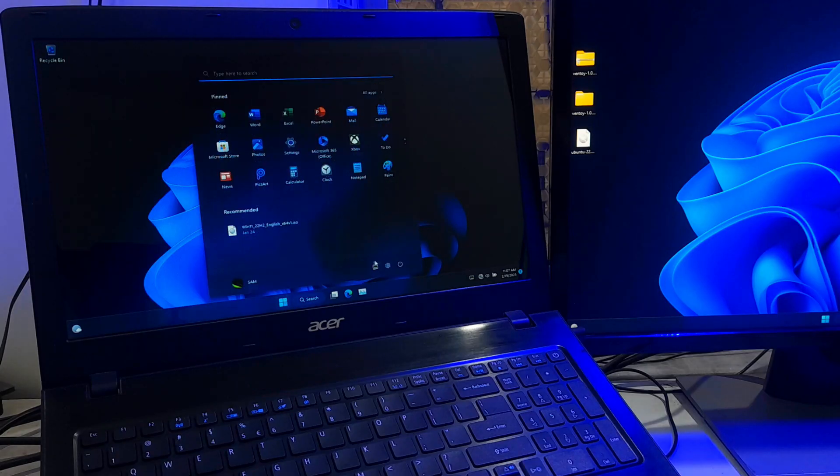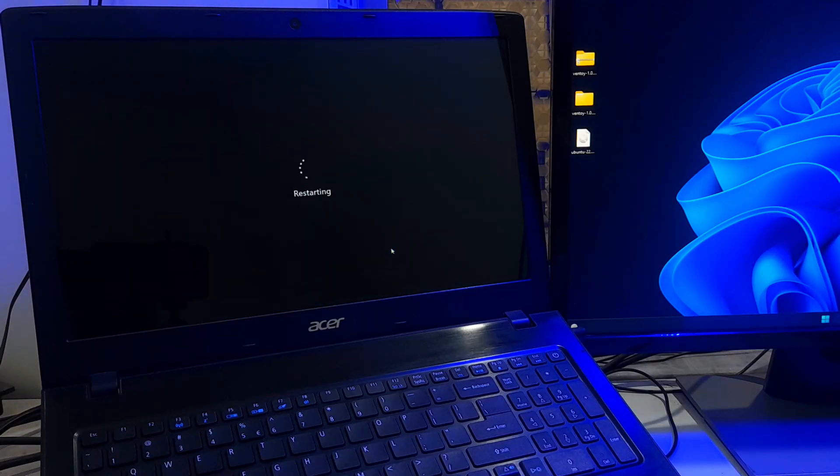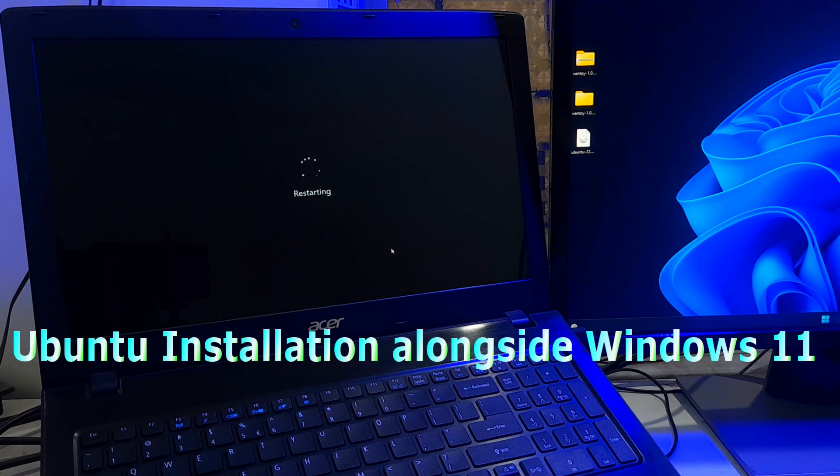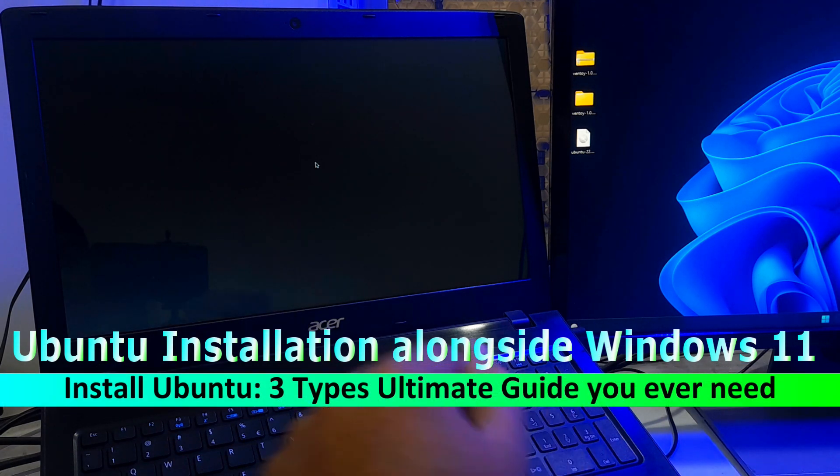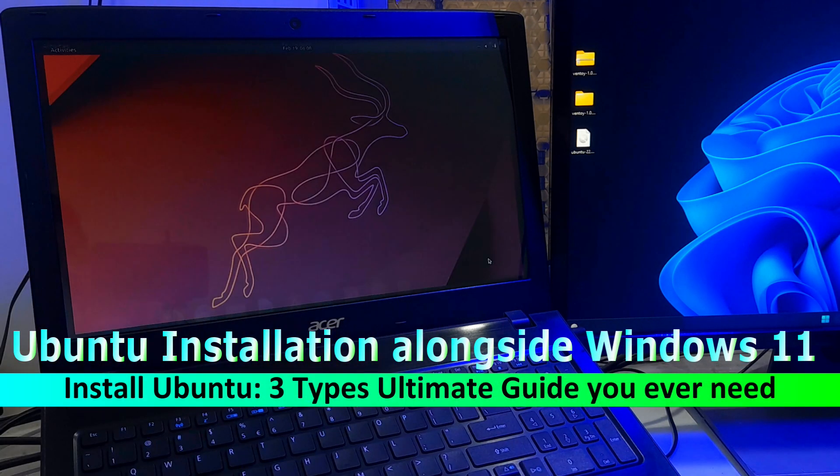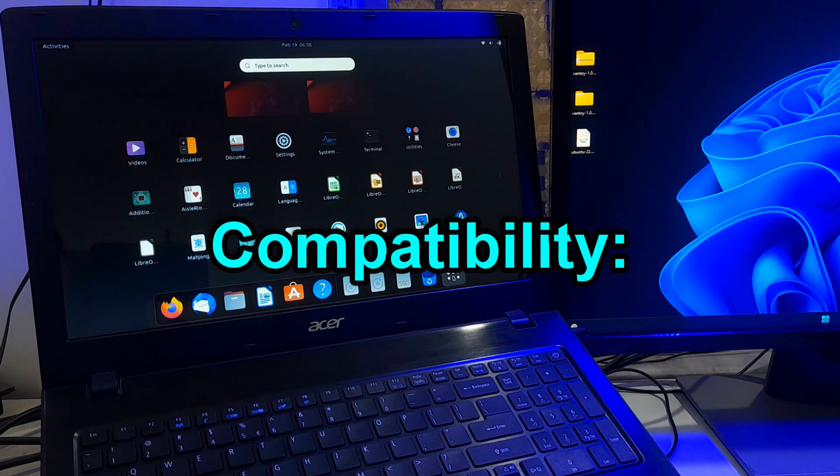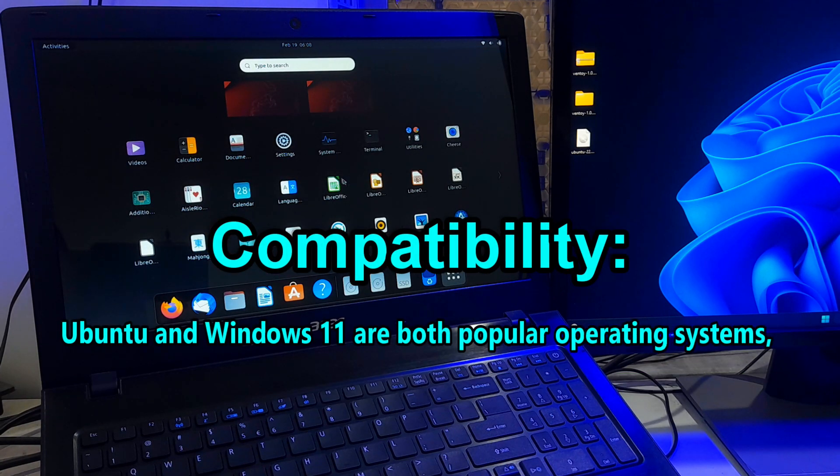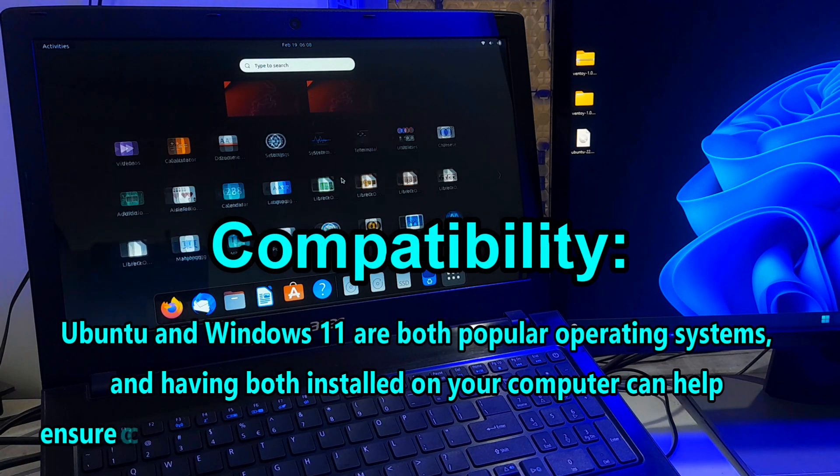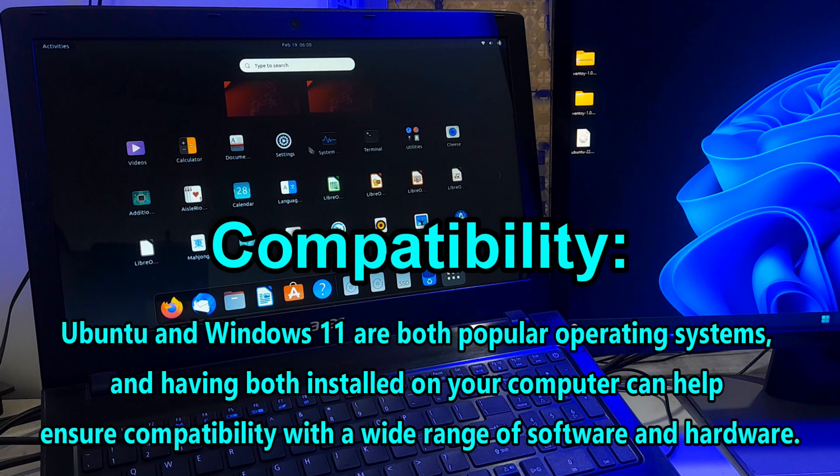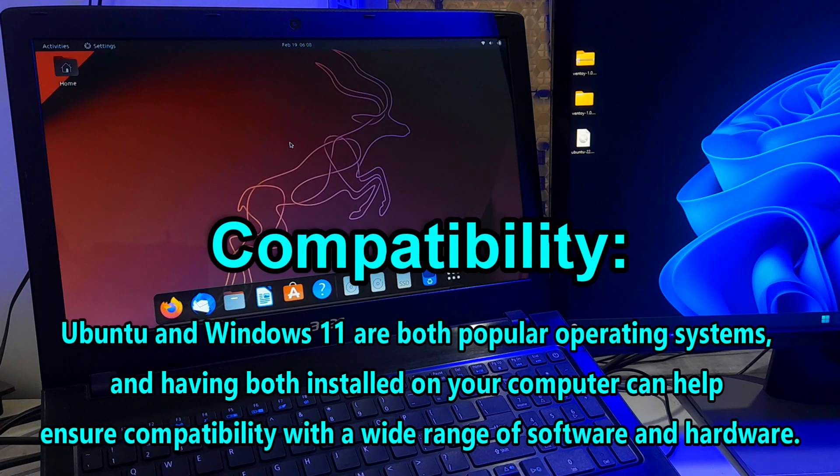Hi guys, welcome to SA Technical. In this video I am going to show you the easiest way of Ubuntu installation alongside Windows 11, and of course without losing data. Ubuntu and Windows 11 are both popular operating systems, and having both installed on your computer can help ensure compatibility with a wide range of software and hardware.